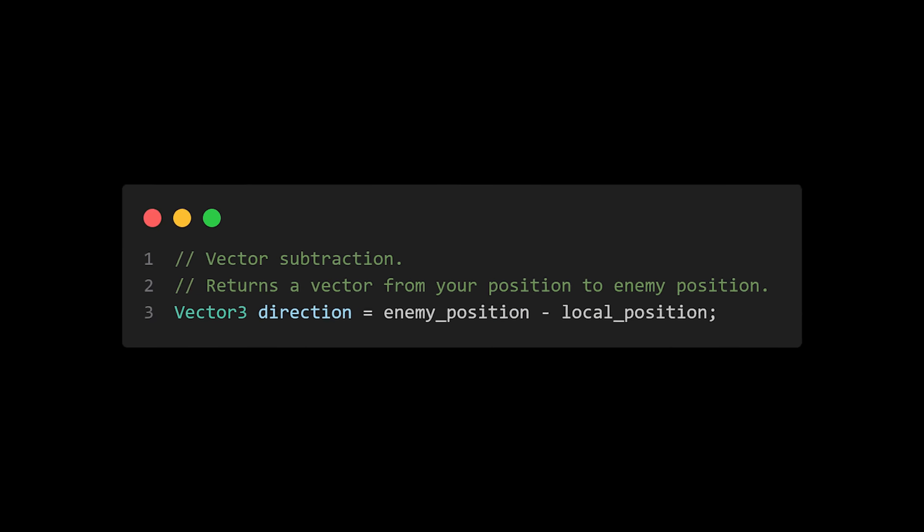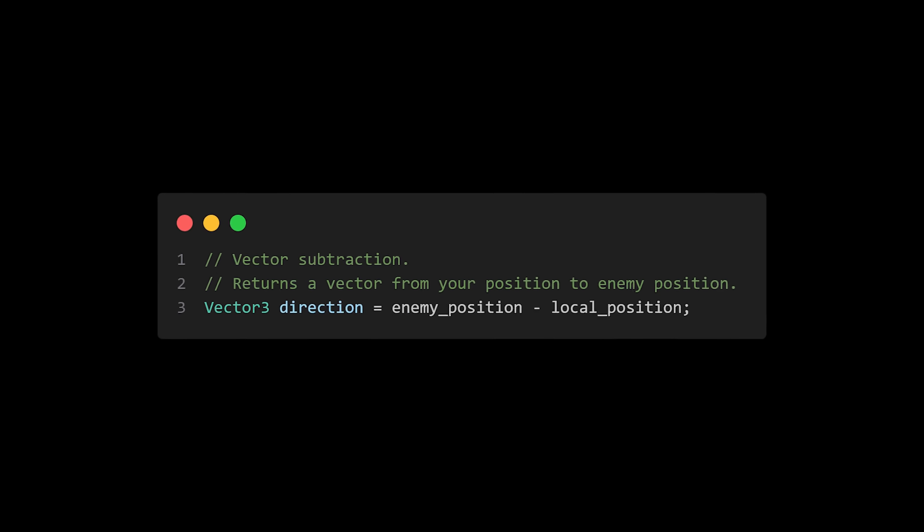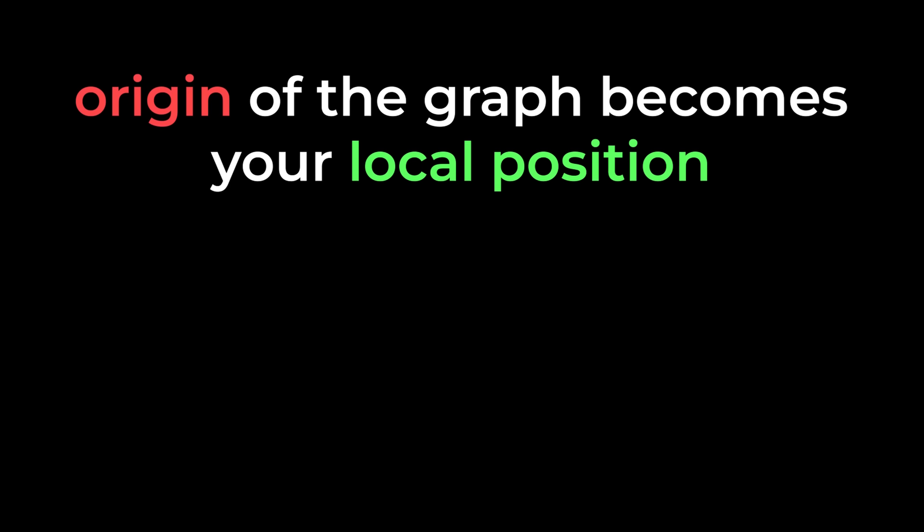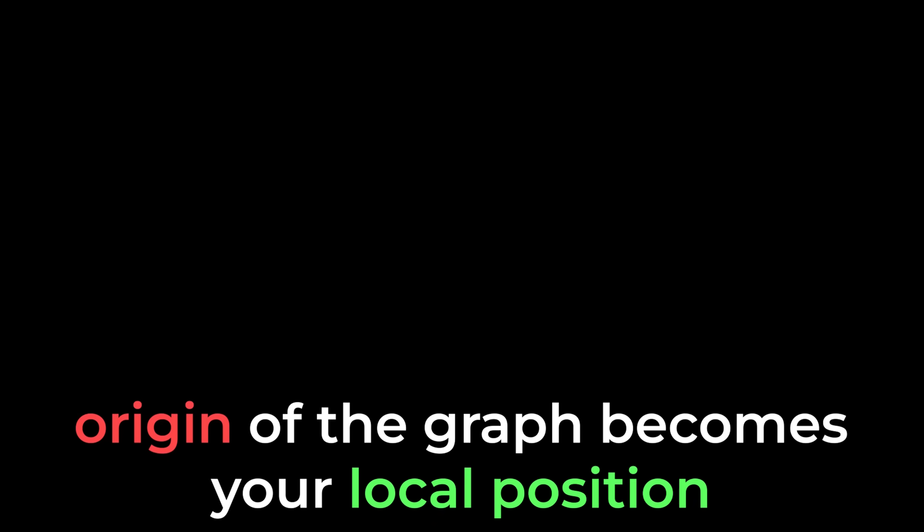We start by subtracting our local position from the enemy's position. The resultant vector from this calculation is extremely important, as in doing this, we have changed the origin of the graph from the center of the world to our local player's position. This might sound a bit scary, but think about it like this.